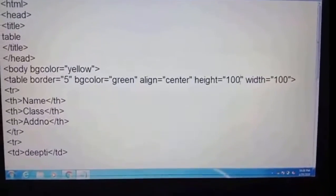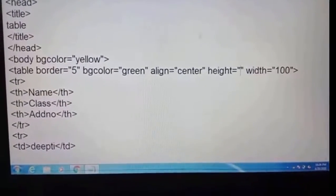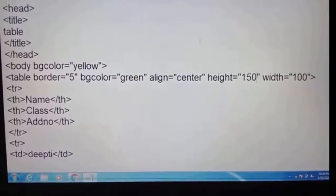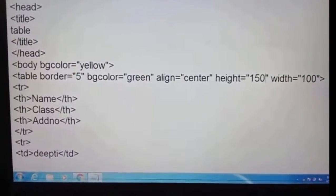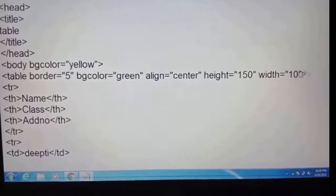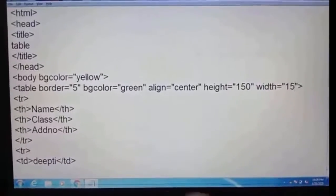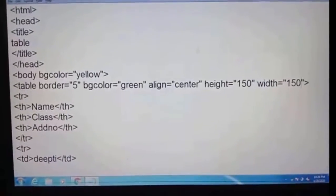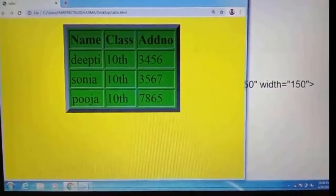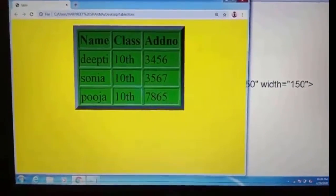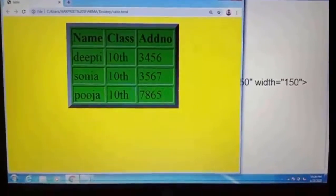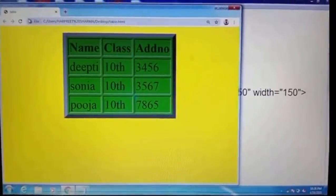Now we change height and width. I had already given 100; we change it to 150 for height, and width also to 150. Press Ctrl+S, then Alt+Tab to switch between the source and target windows.